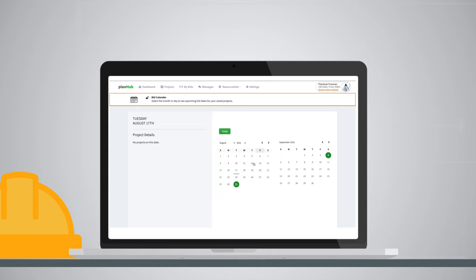Maximize your bid opportunities through Bid Calendar's clean, simple organization that allows you to sync due dates with your preferred calendar. You'll never miss a critical bid due date.